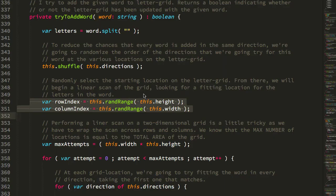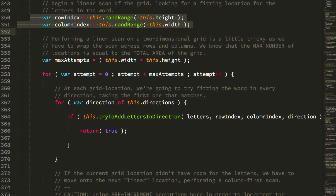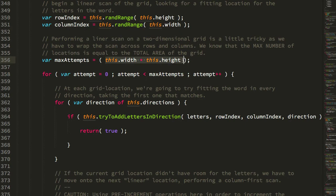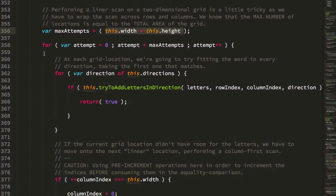And then it's going to iterate over the entire grid or at max over the entire grid, which we know is the area of the grid or the width times the height of that letter grid. And then for each attempt, i.e. each location on the letter grid.